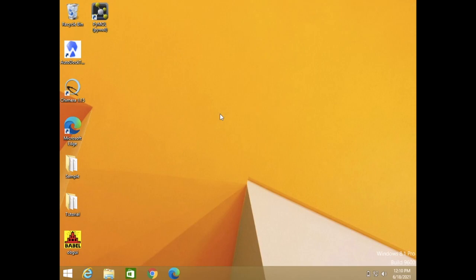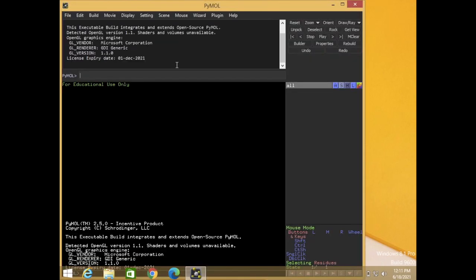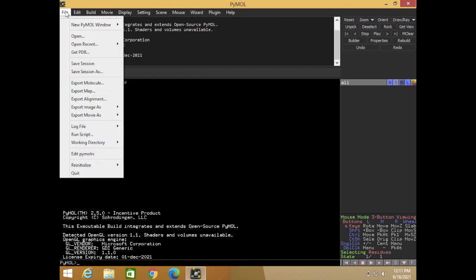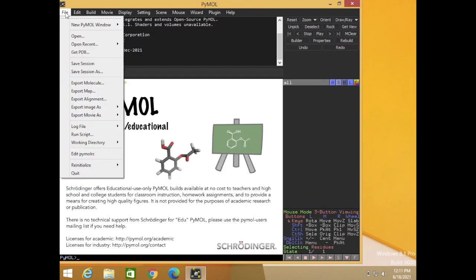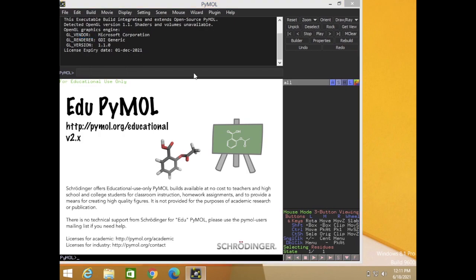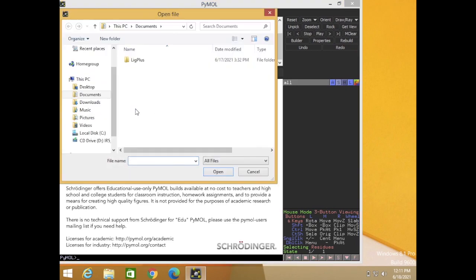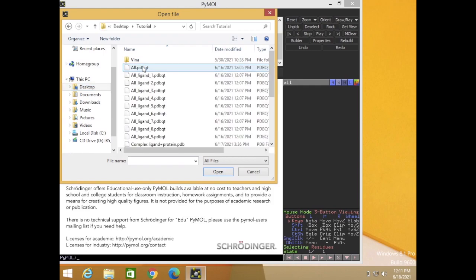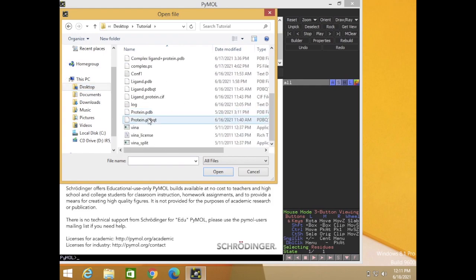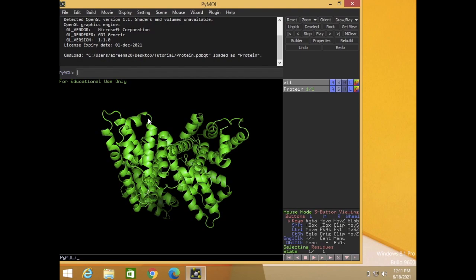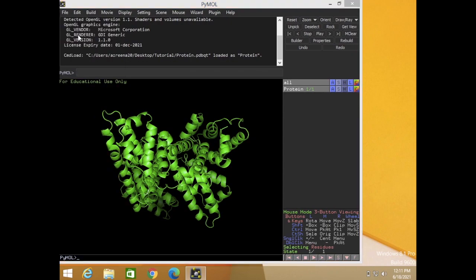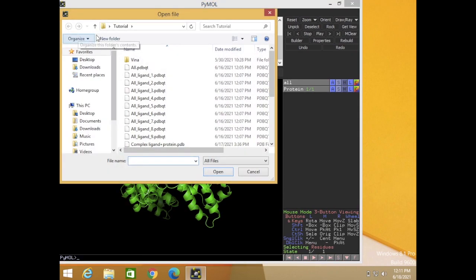First, we create the complex of the output from ligands and protein. So open your PyMOL and insert your protein file. Okay, this is the protein file. Next, insert your output file which is specific for pose one.